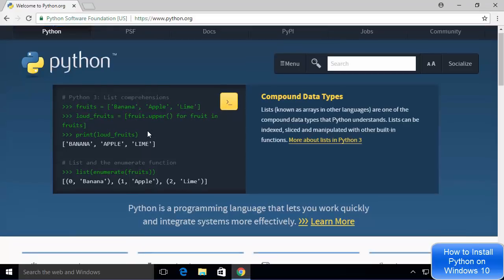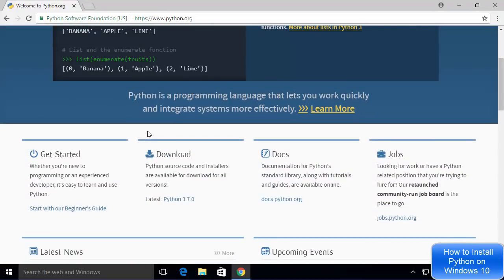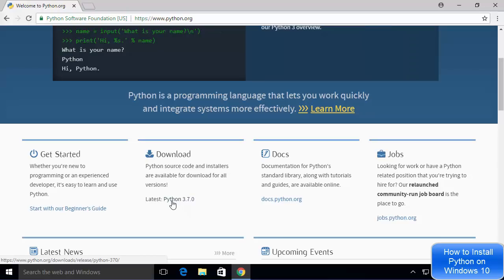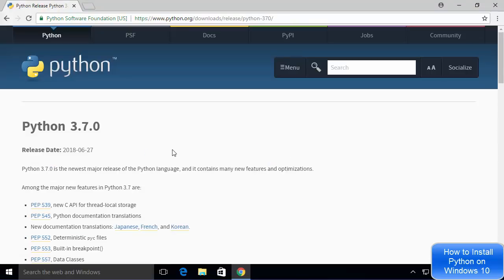Once the python.org website is open, you just need to scroll down a little until you see the downloads section. At the time of making this video, Python 3.7.0 is the latest version of Python available, so we are going to click on this link which says Python 3.7.0.